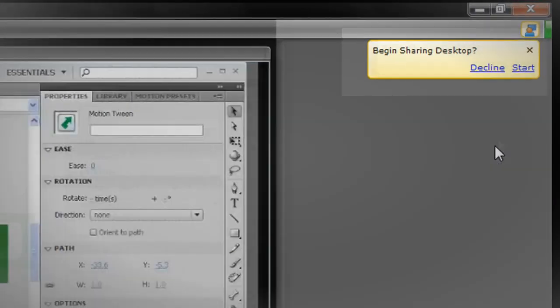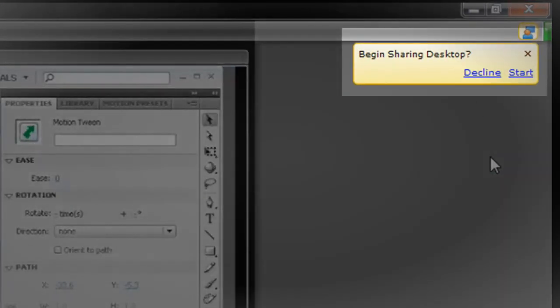If you're having a problem with a certain task, no worries. You can share your screen with the instructor to get assistance.